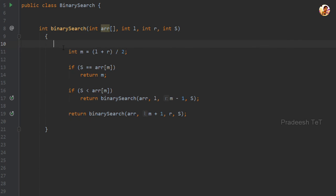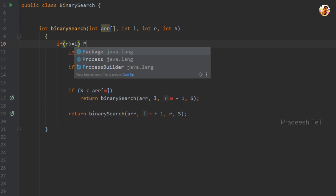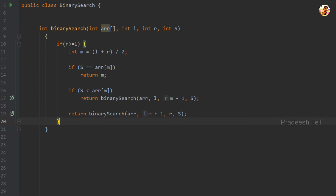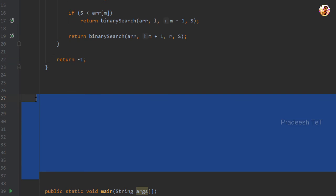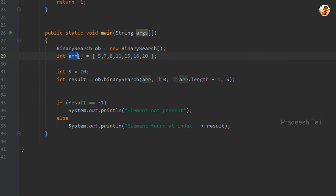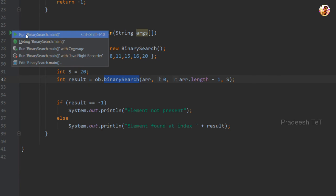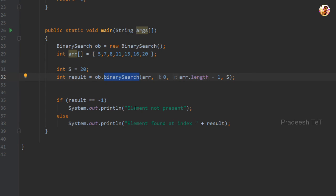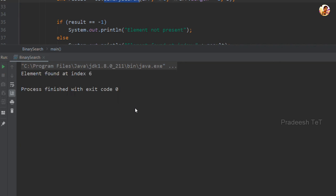We handle the right side by updating L to M plus 1. We also handle the out-of-bounds index condition — if L is greater than R, there is no number found. In our main method, we search for the number 20. We call the binary search function, which returns and prints the index. The result is index 6.